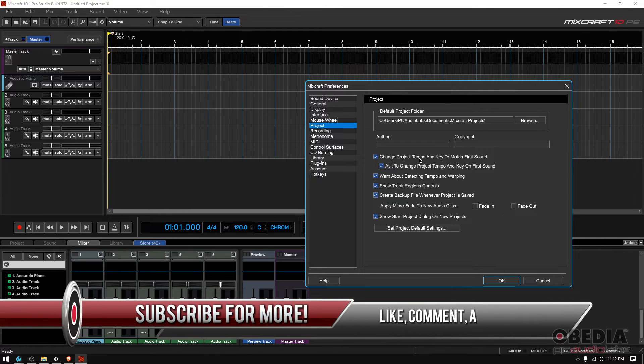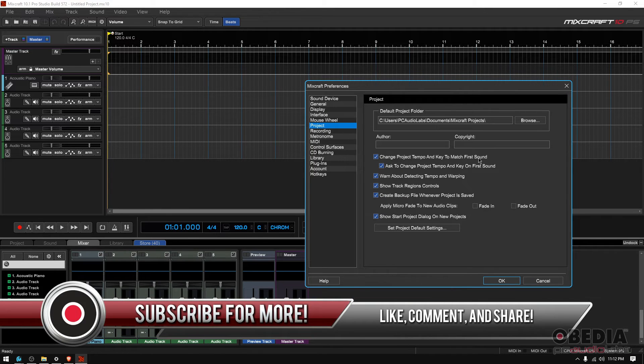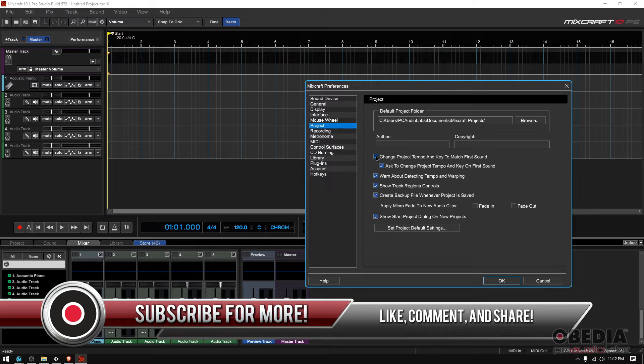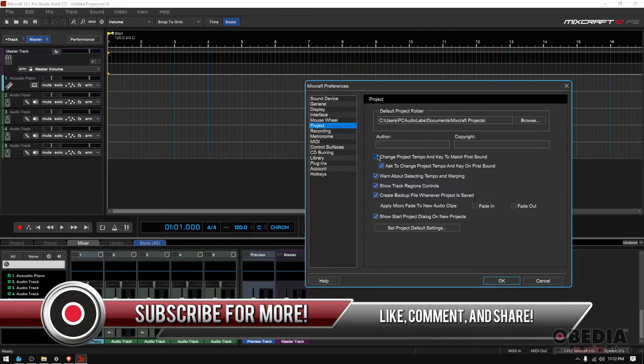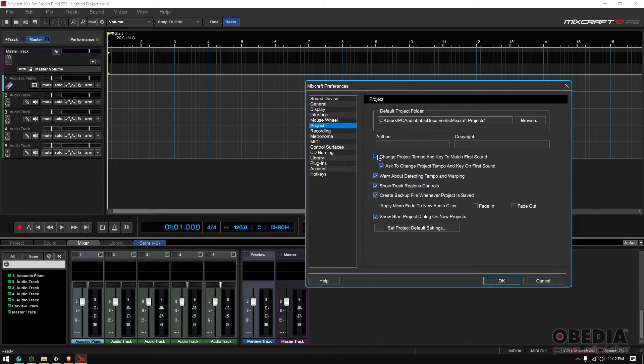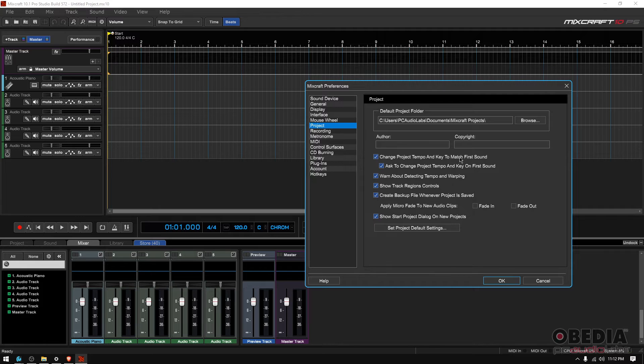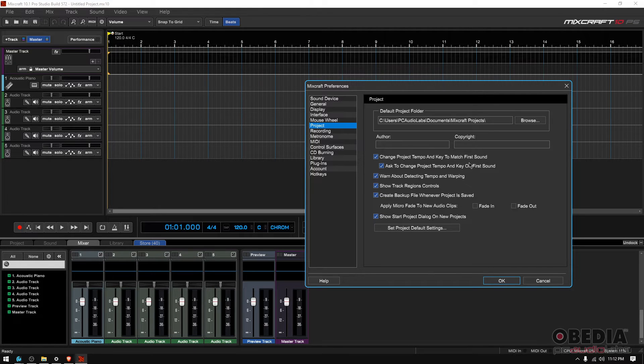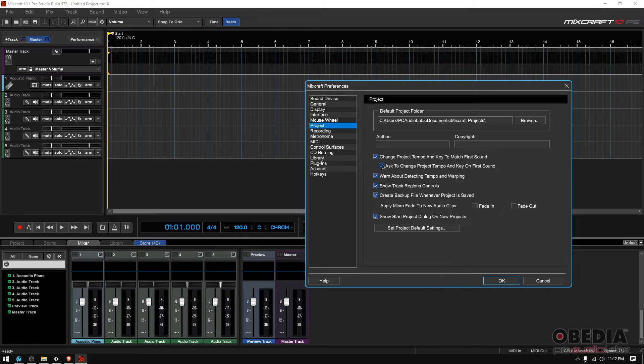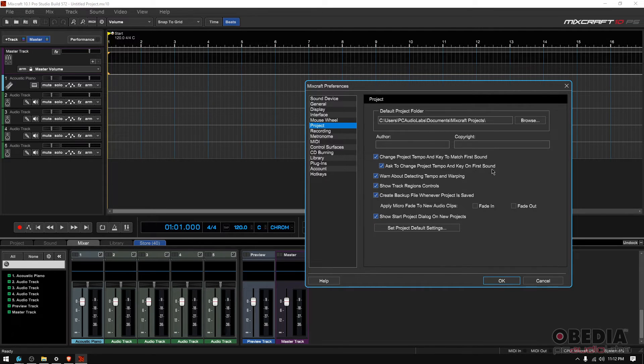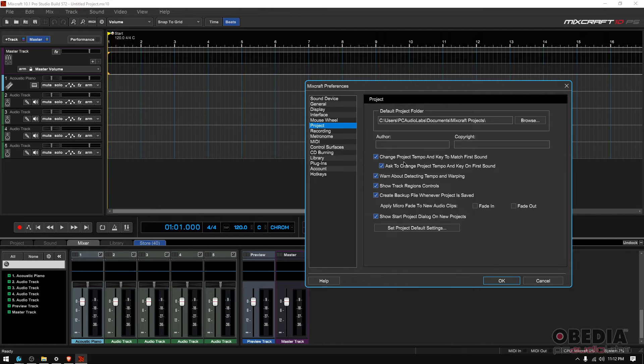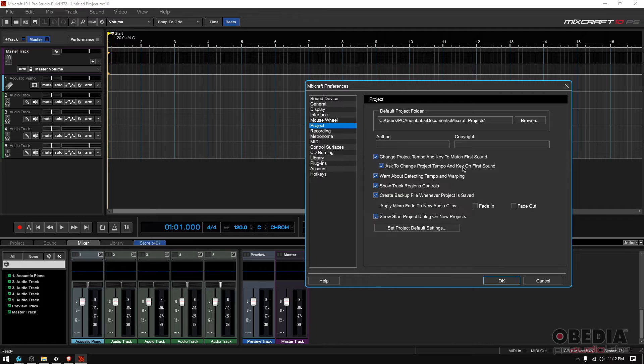Change project tempo and key to match the first sound. Honestly, I don't really use it that much, but if you want you could have it on. That way the tempo will change according to that first sound as well as the key. Now it also has the ask to change project tempo and key on first sound option. Meaning that if it discovers that the tempo or the key has to change, it'll ask you, hey, do you want me to change it? Yes or no? So that's good. If you're gonna have this one on, you might want to have that other one on too.